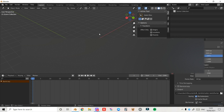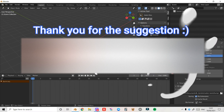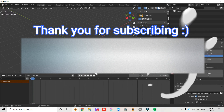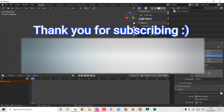Hello everyone and welcome back to another Blender modeling tutorial. Today I'm going to be going over how you can add complex shapes or organic shapes to your mesh, which you can use to extrude to achieve the result you want. So I'm going to get straight into it.